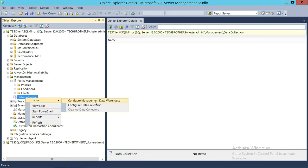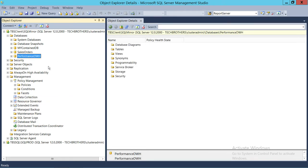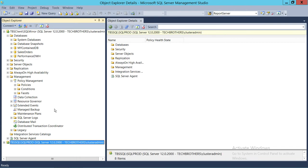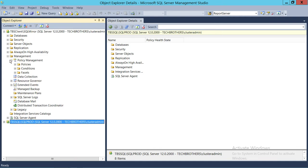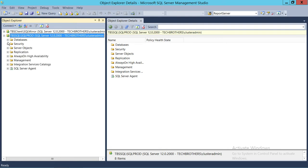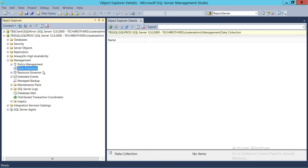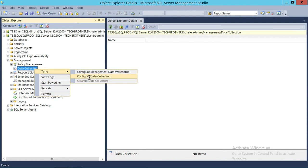We're going to use this data warehouse database and upload all the performance-related data from the SQL production instance into this database. On the SQL production instance, we're going to expand Management, go to Data Collection, right-click Tasks, and select Configure Data Collection.